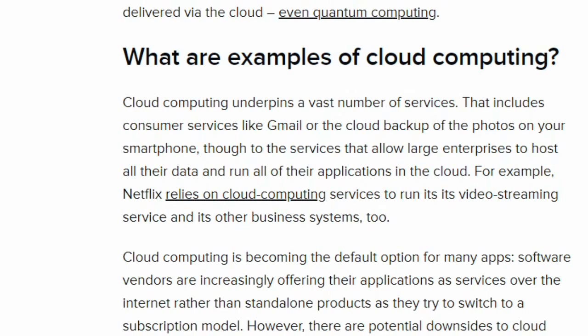Cloud computing is a network of servers connected using the internet. Its main function is to share information, resources, and software. The internet acts as an invisible cable that connects everything, including all physical and virtual servers all over the globe.